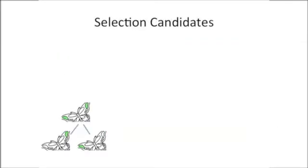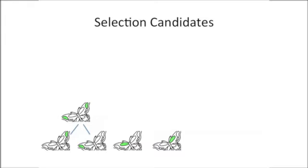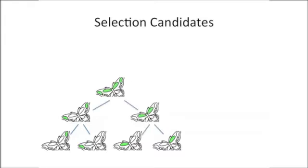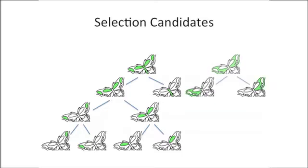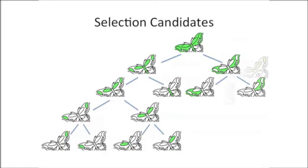First, we establish a set of selection candidates, one of which the user might intend to select. This is achieved by a bottom-up grouping procedure. All the nodes in the resulting hierarchy are identified as selection candidates.